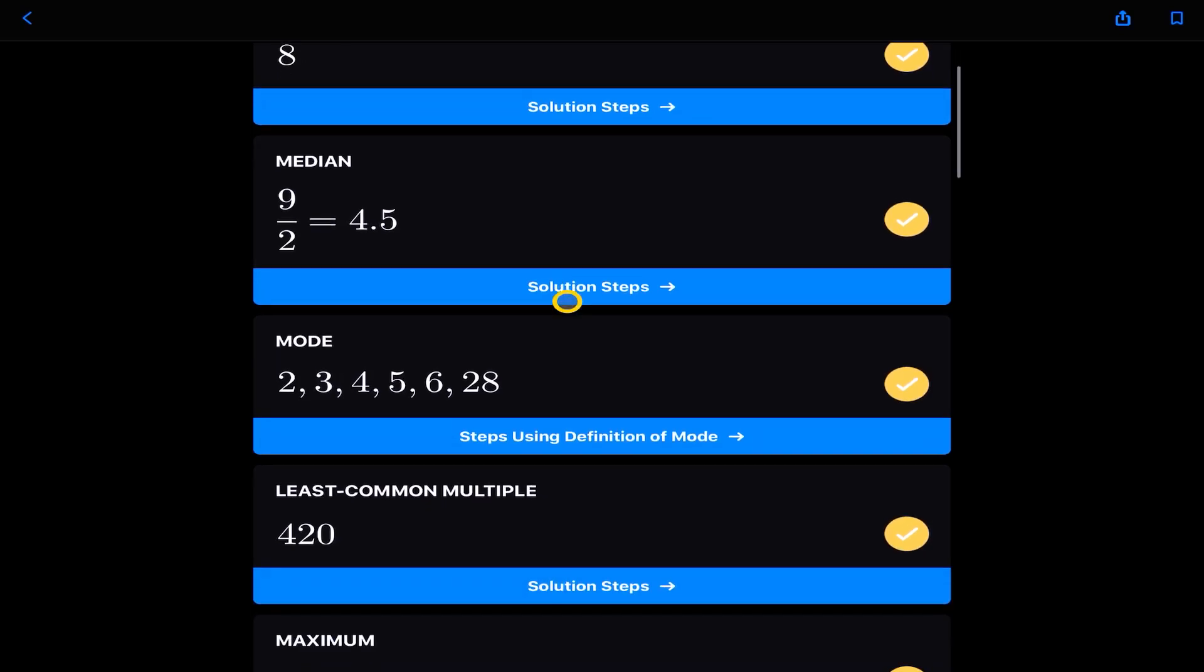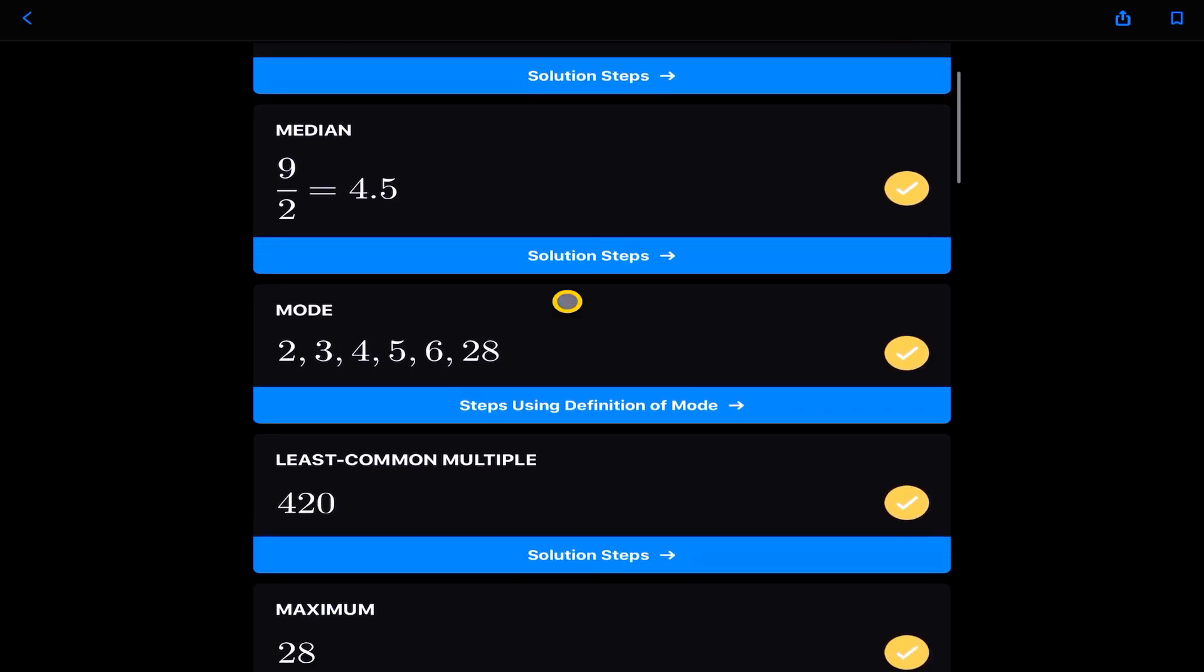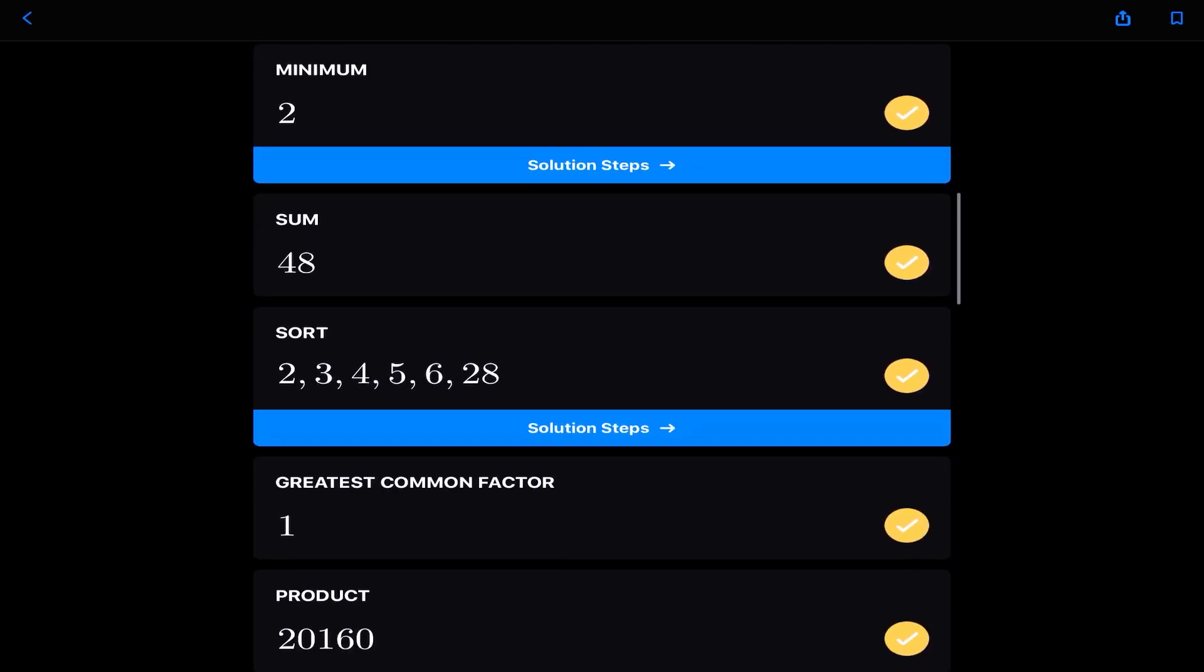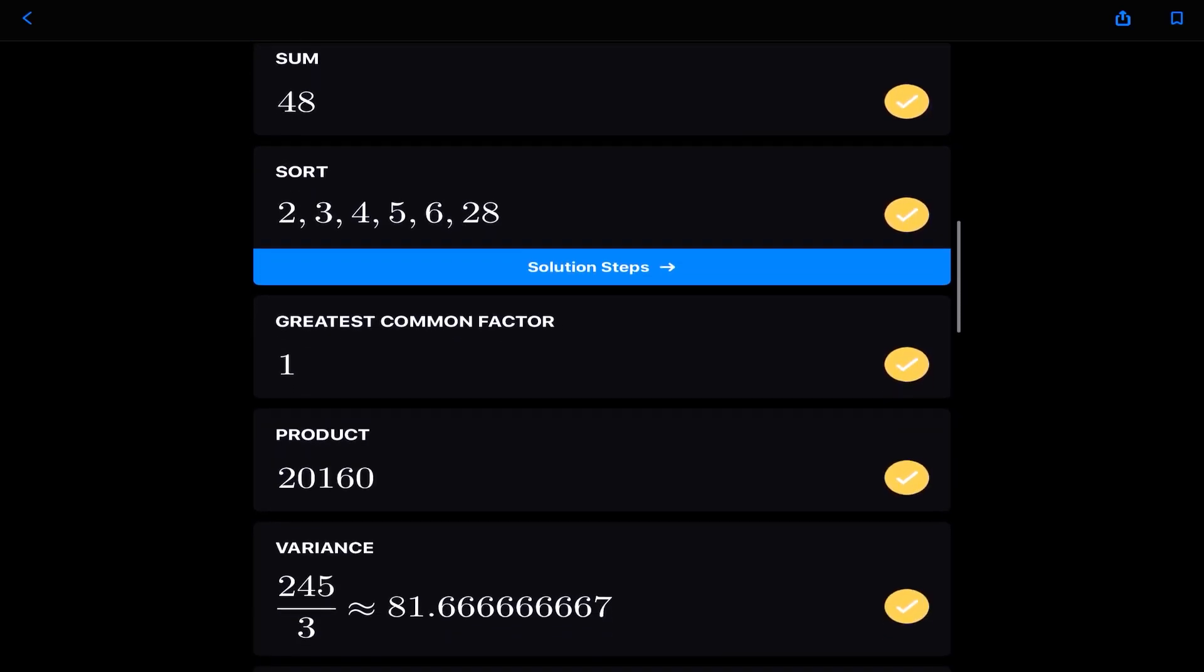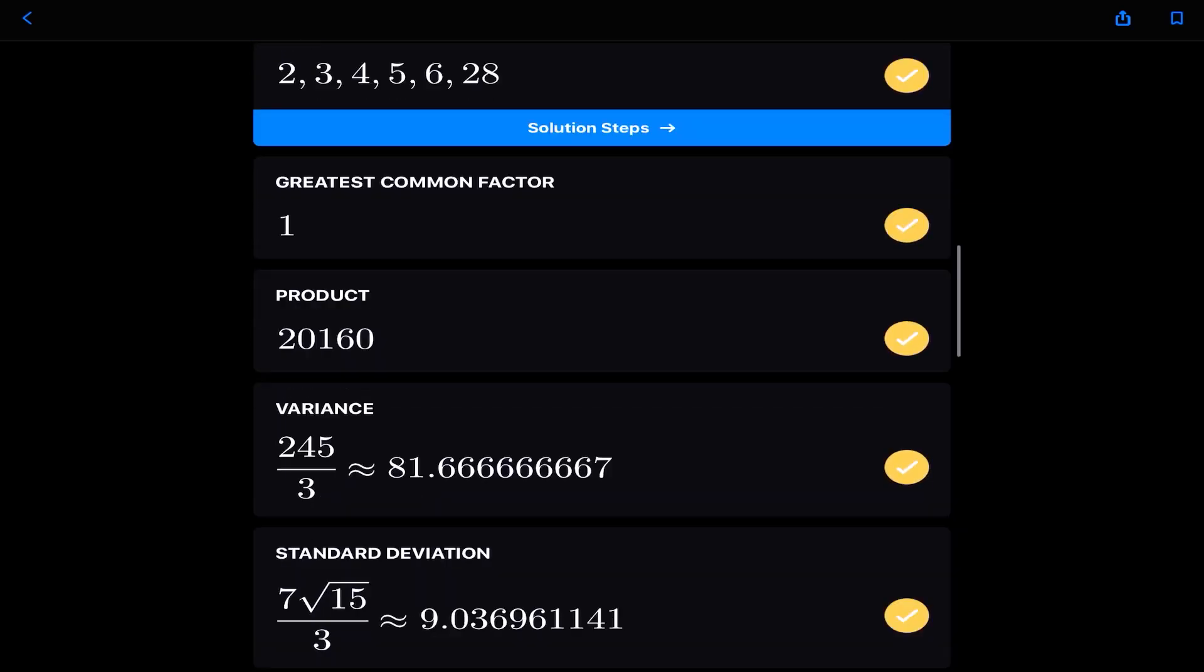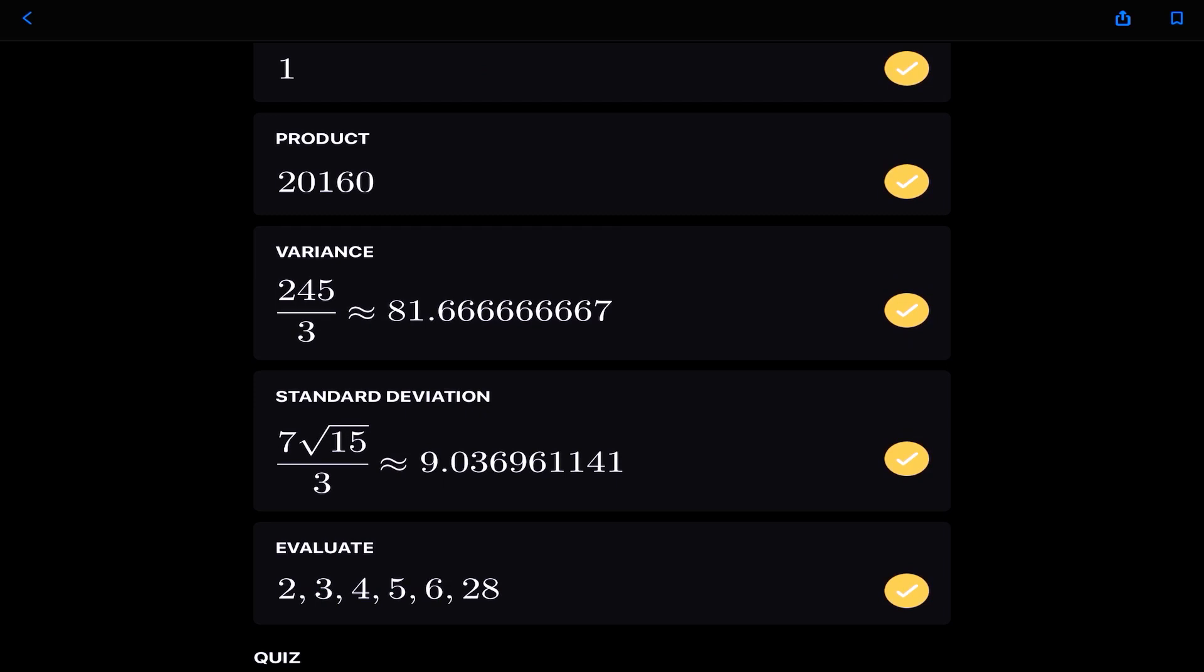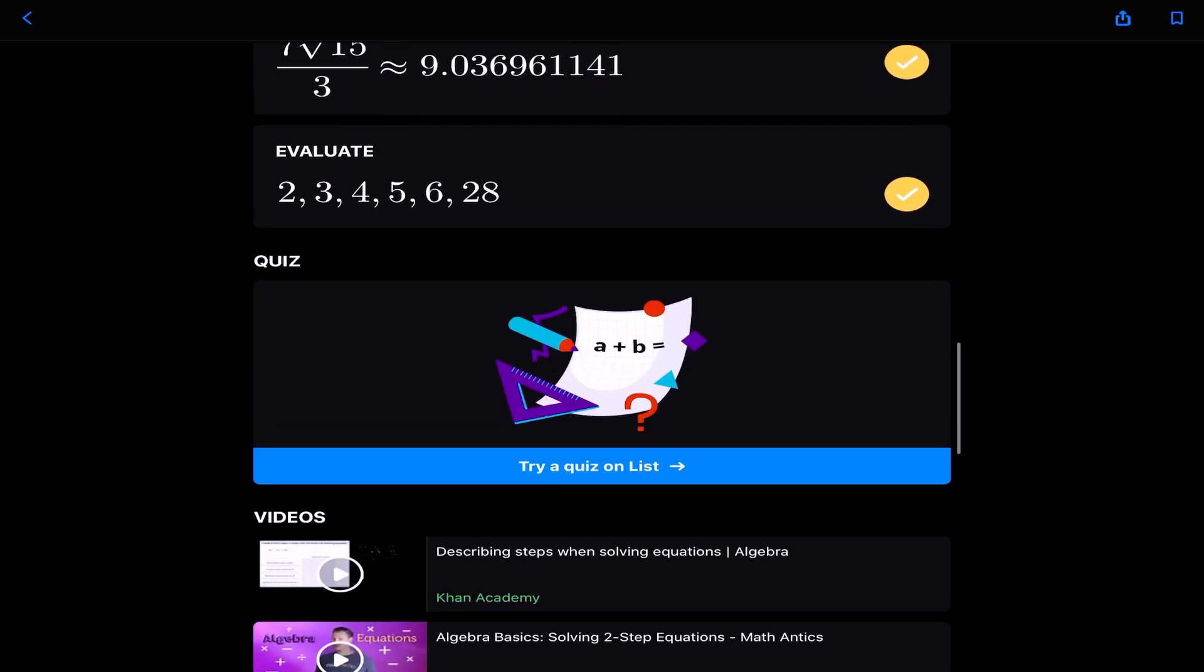It's going to generate the statistical averages here. So we have a mean of eight. We've got a median of 4.5, a mode. And each part of these statistical averages gives us a step-by-step definition and work solution. So least common multiple, the maximum, the minimum, the sum, the product, the variance, the standard deviation. In fact, we can even go down and do a quiz again.